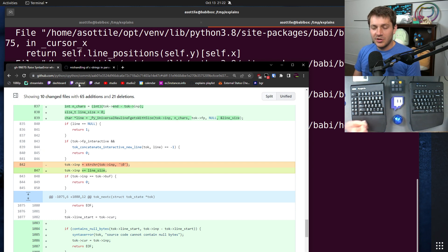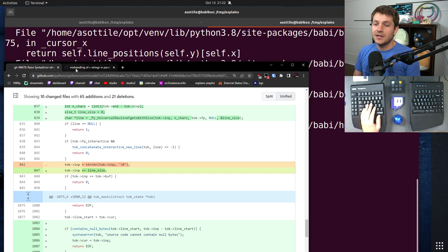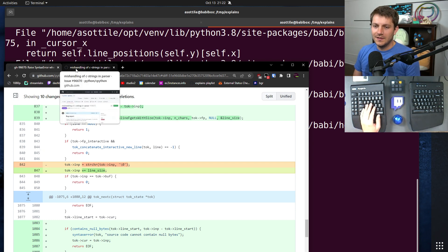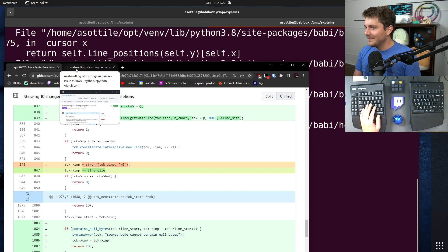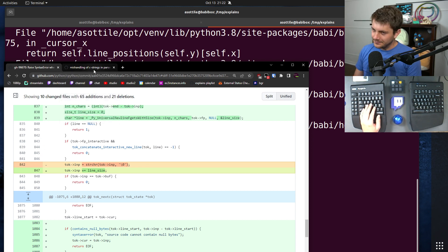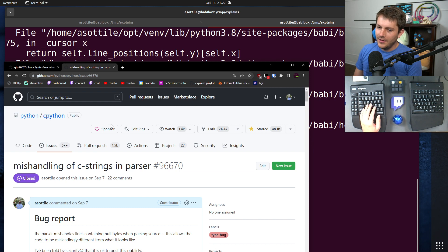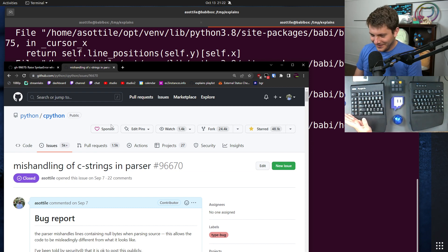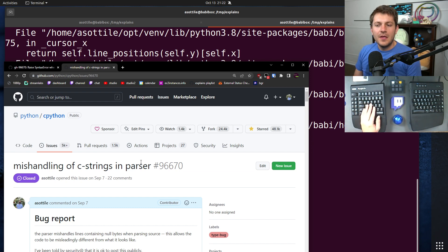But it was decided by the security team that this was not worth being secret about due to other similar source confusions. I don't really agree with them, but alas, it's their project, not mine.